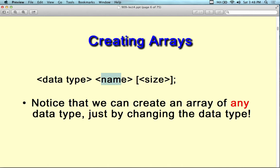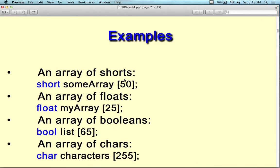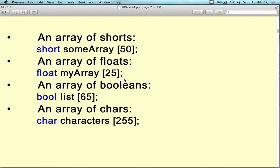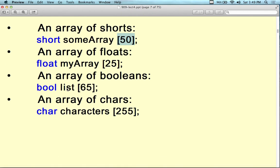You have the data type, followed by the name, followed by the size. You can create an array of any data type — an array of employees, people, or integers, just by changing the data type. For example: short summary[50], or employee Barb[50] for 50 employees, or float myArray[], or boolean arrays — imagine the possibilities.